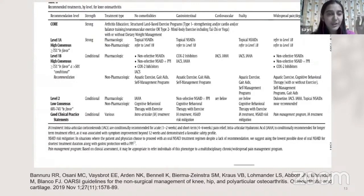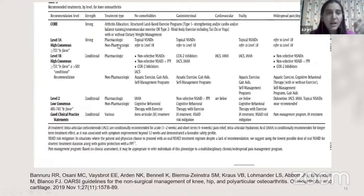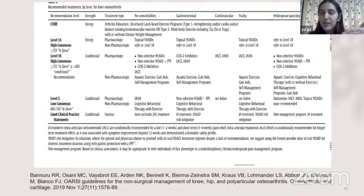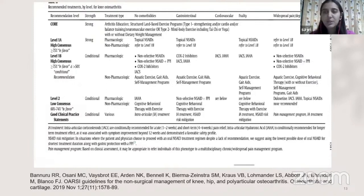The OARSI guidelines recommend core treatment for knee osteoarthritis including arthritis education, structured land-based exercise programs — that is, strengthening, cardio, balance training, or neuromuscular exercises. Type 1 exercise programs have incorporated neuromuscular exercise as the core treatment in managing patients with knee osteoarthritis. We will now see what this entails and what is included in the neuromuscular training program.